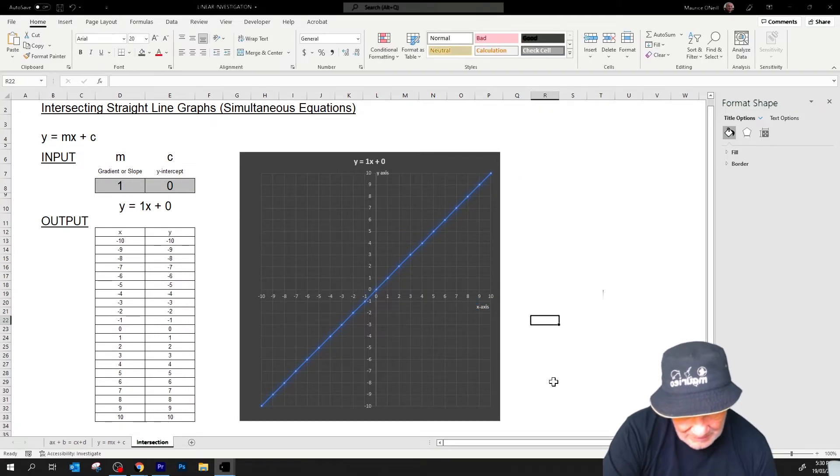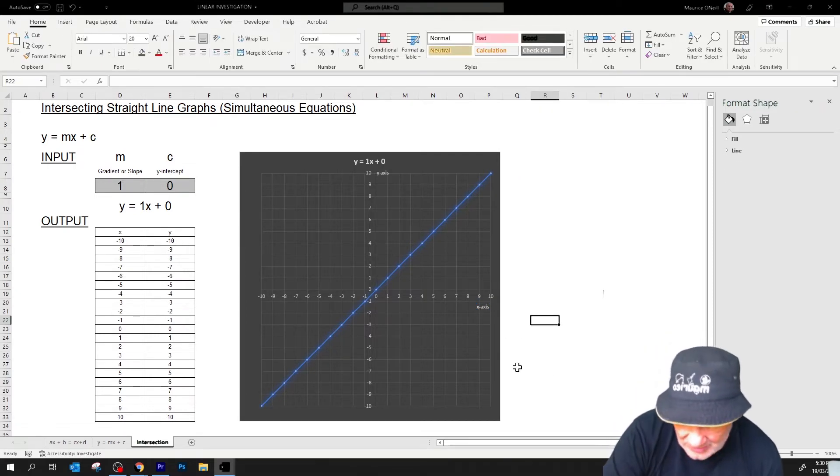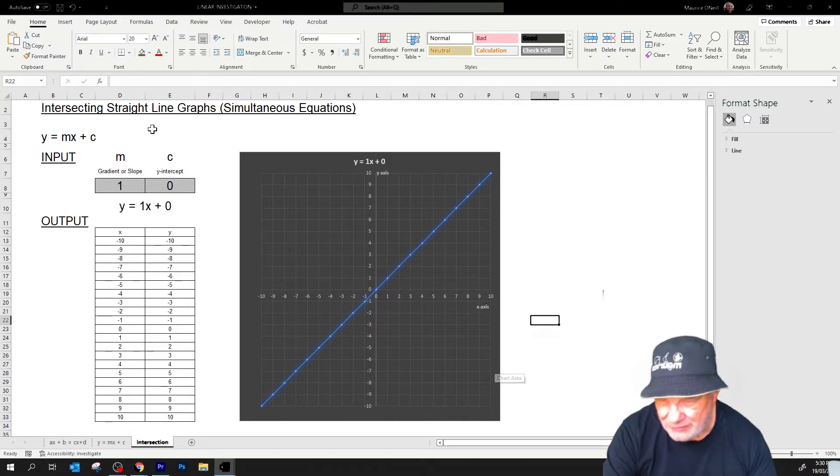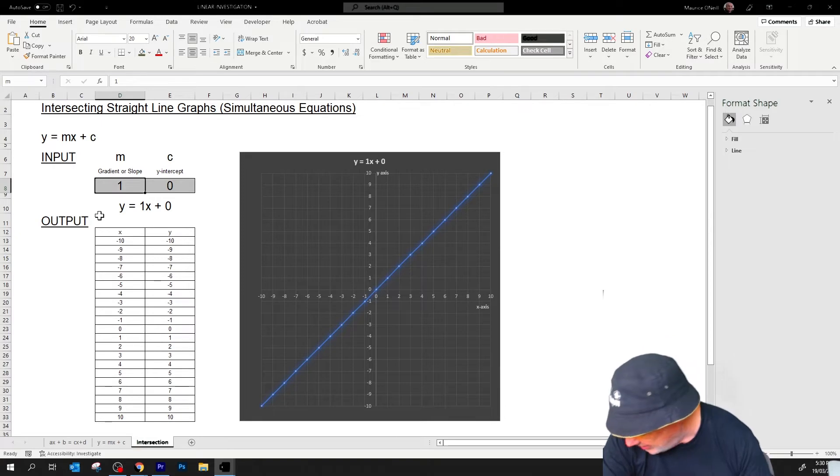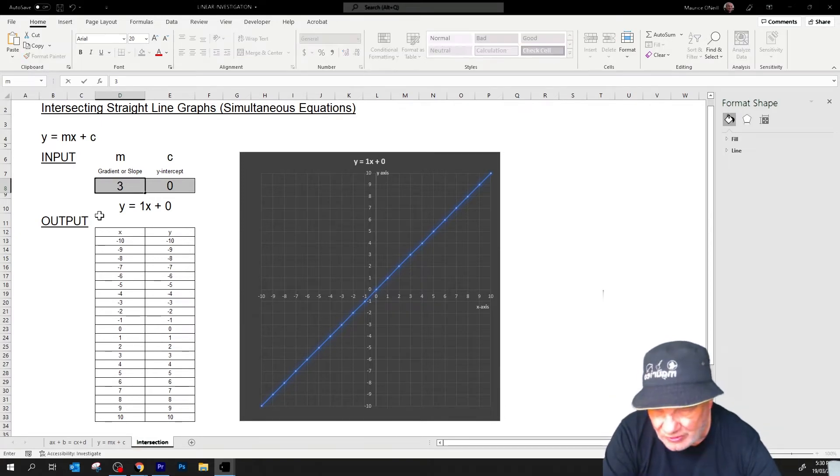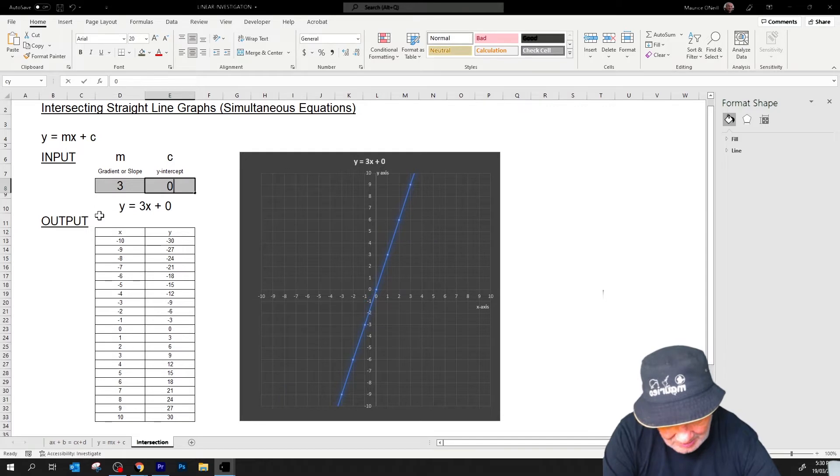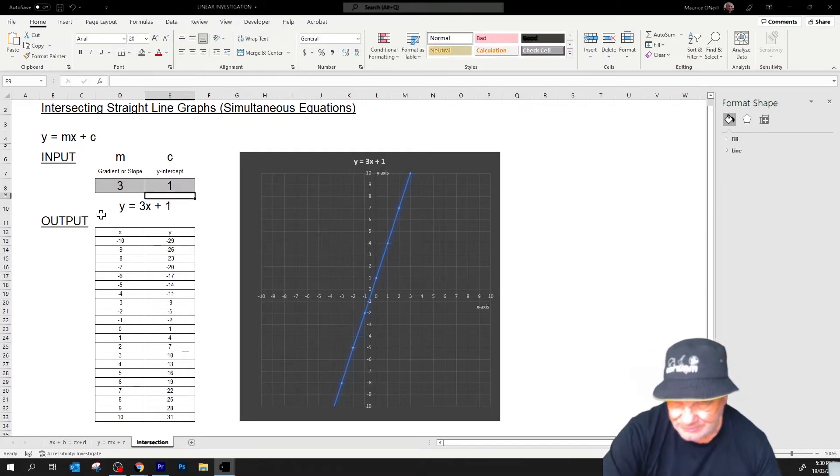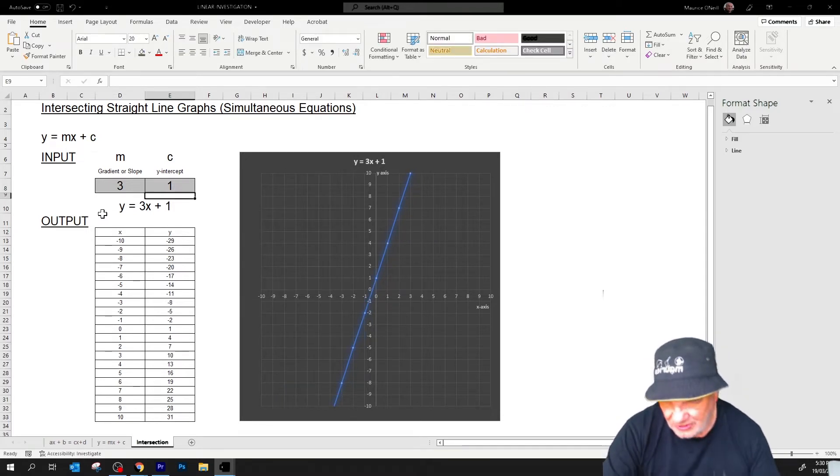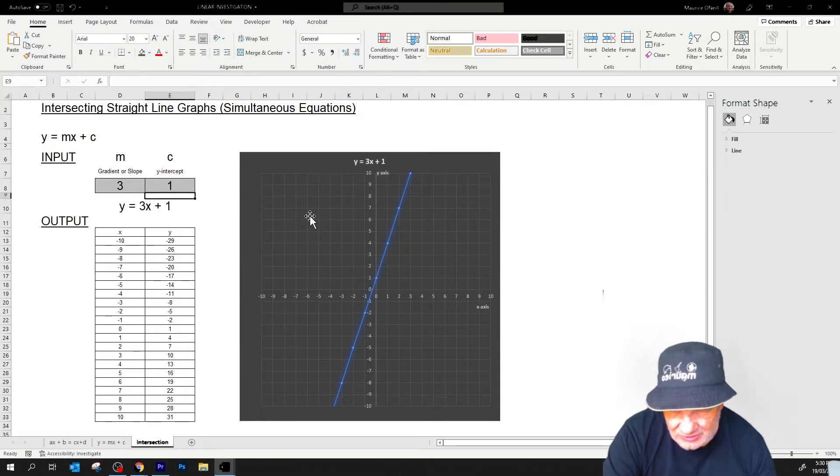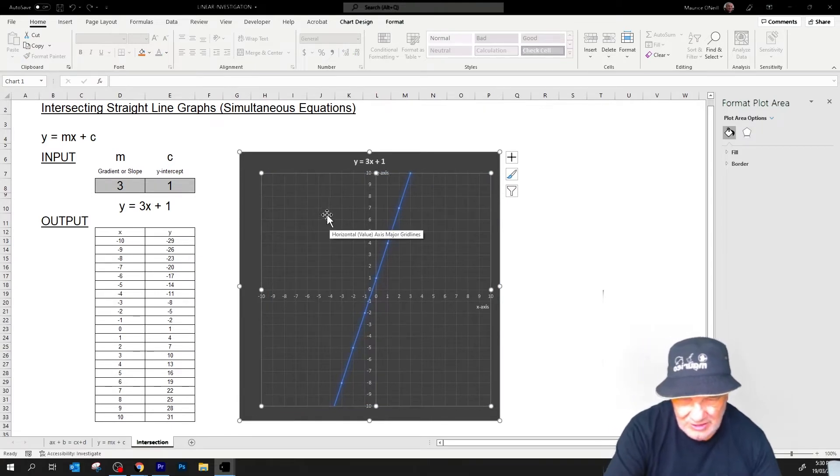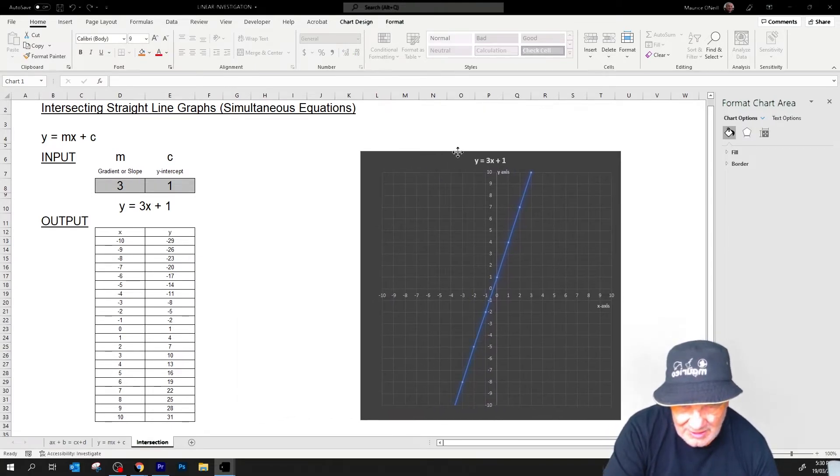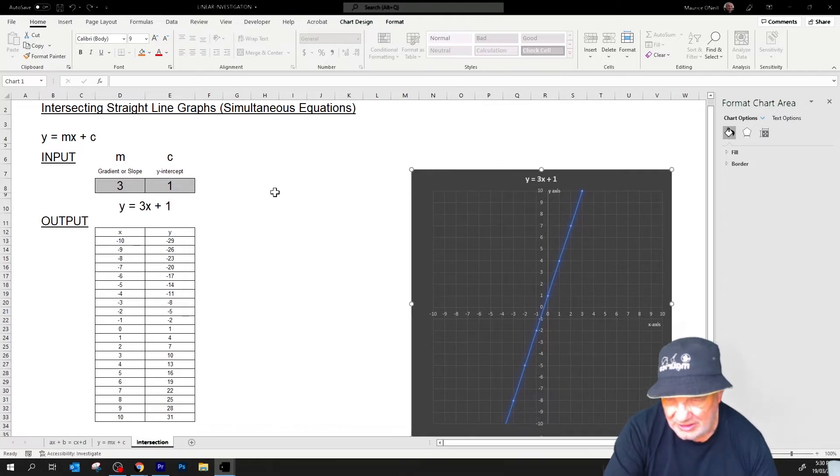Okay, X axis, Y axis. Right, so the graph, I've carefully selected two graphs so that they have a nice even intersection point. So I'm just going to call this first one here 3X plus 1. So what I'm going to do is move the chart here. Move the whole thing over, just over there a bit.